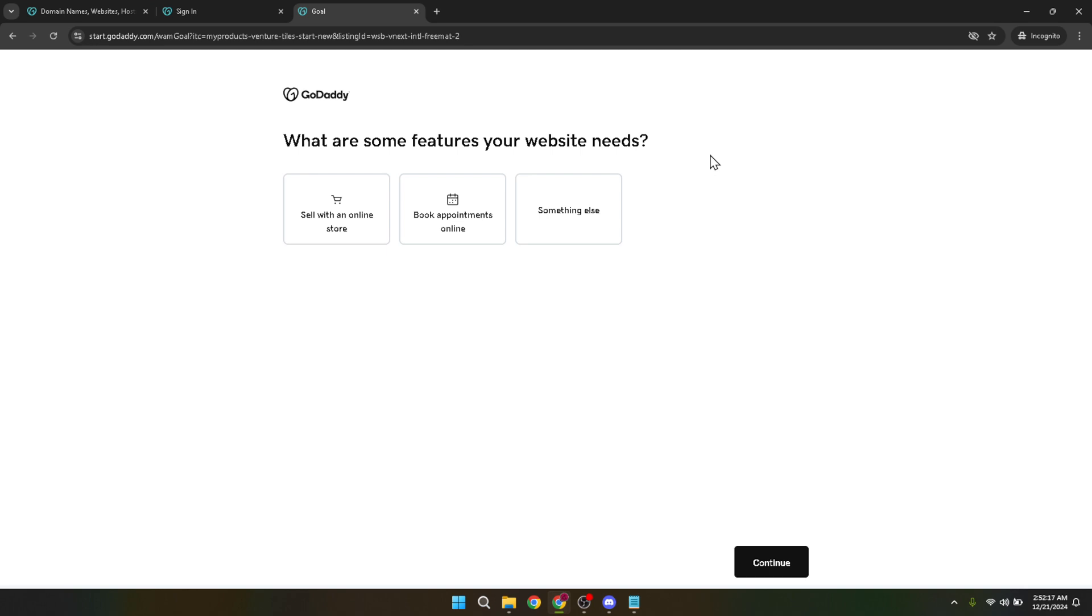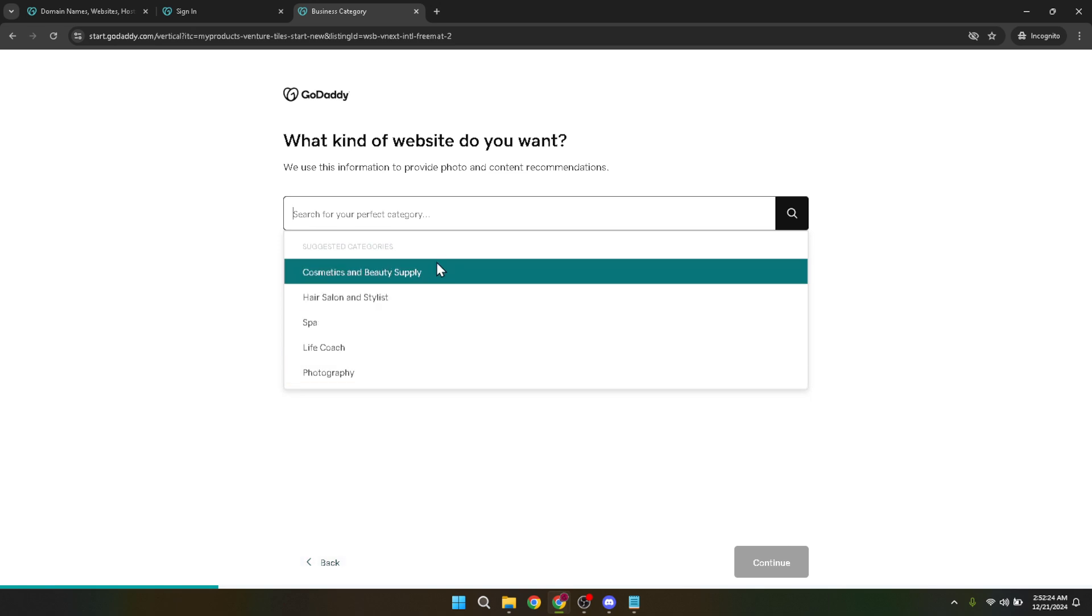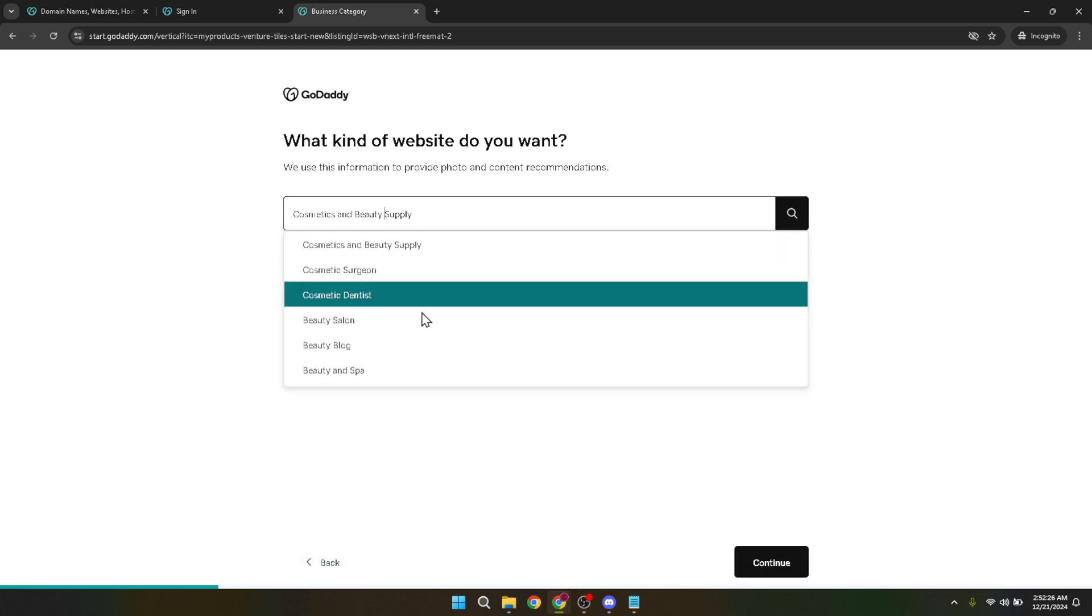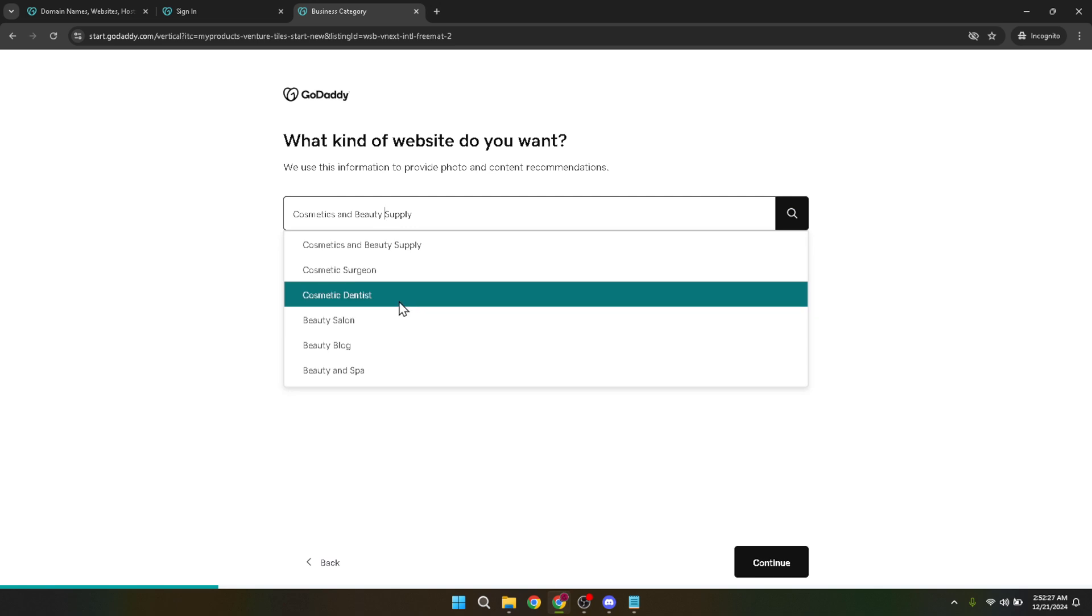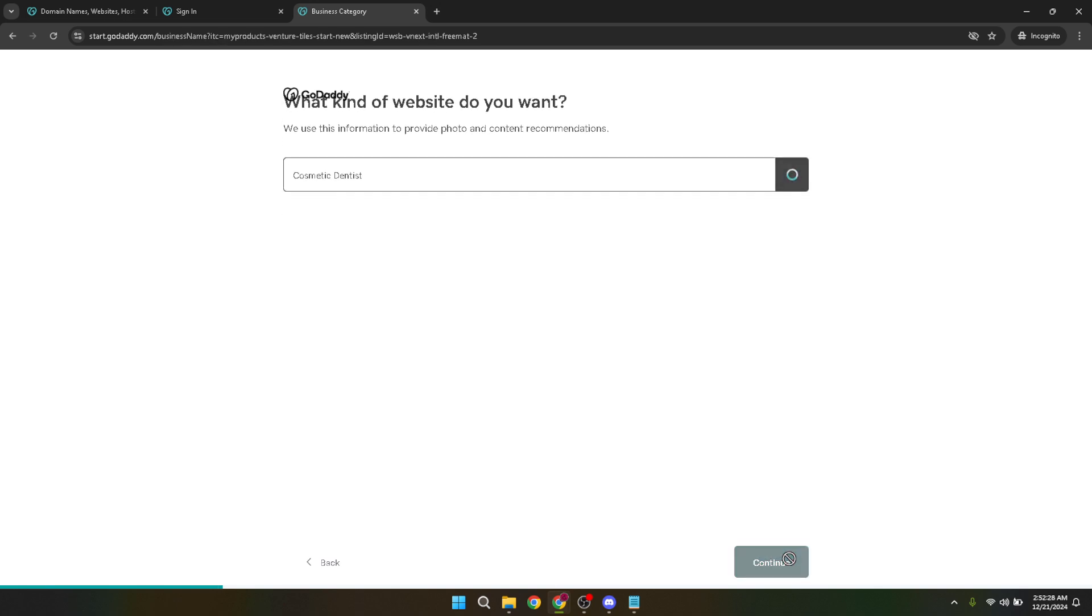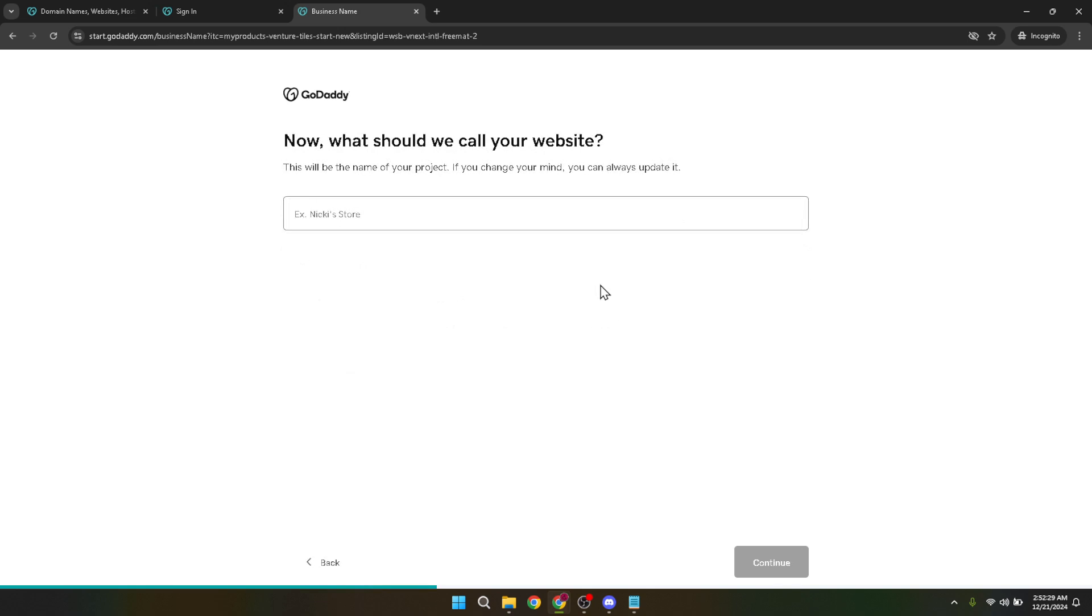Following your responses to the initial questions, you'll be prompted to click continue. You might have to click continue several times as you're guided through different stages of the setup process. This step-by-step guidance is part of what makes GoDaddy an accessible platform for beginners. Throughout this process, GoDaddy's intuitive setup wizard will help you choose a design template, set up product categories, define payment methods and much more.